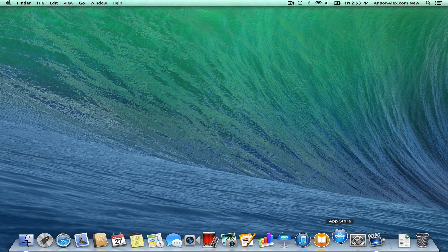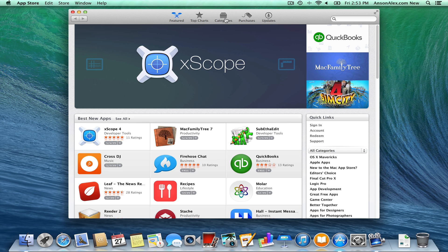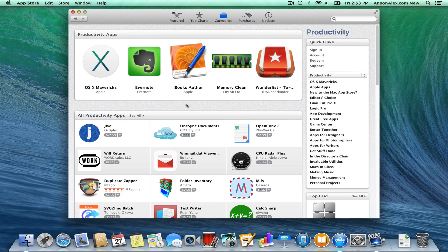Over here to the right on the dock is the App Store app. This is where you can download any applications or programs you want to run on your Mac computer — some are free, some are paid. You can browse by category at the top. One category I like to suggest for new Mac users is Productivity, where you'll find popular apps like Evernote. You can also feel safe downloading from here because Apple has approved all apps in the App Store, so nothing in here contains viruses or malware.